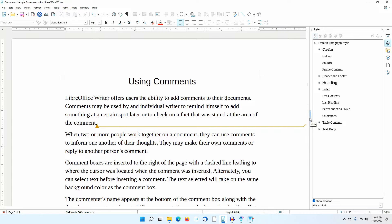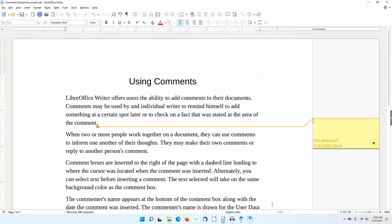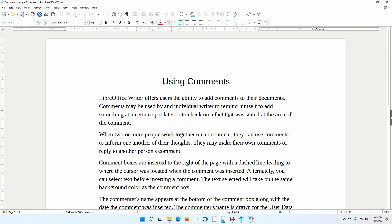You may need to adjust your screen to see both the text of the document and the comments. Notice that a colored comment box has been added to the right, just outside of the document. The line extends from this to the point where the cursor was located. The comment box will disappear if you click the cursor elsewhere before adding text inside the box.